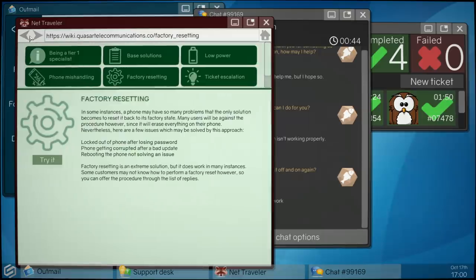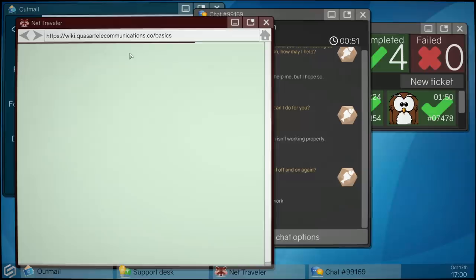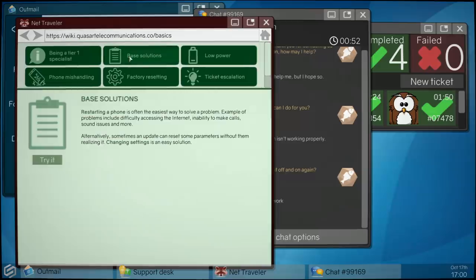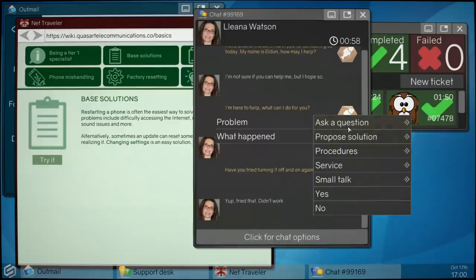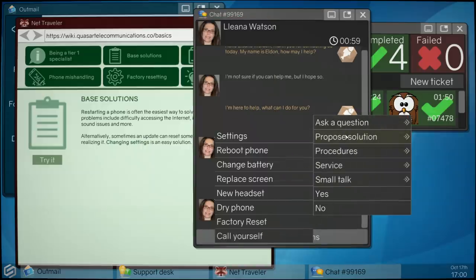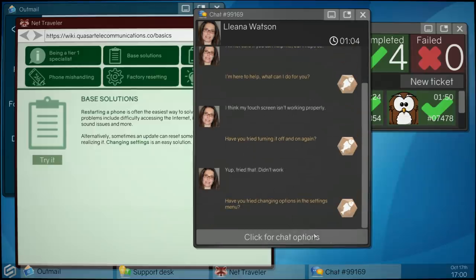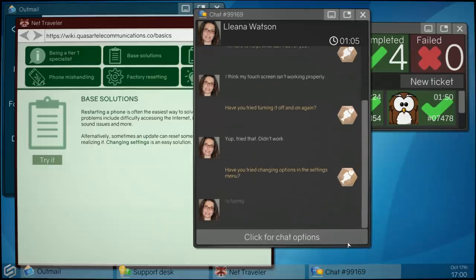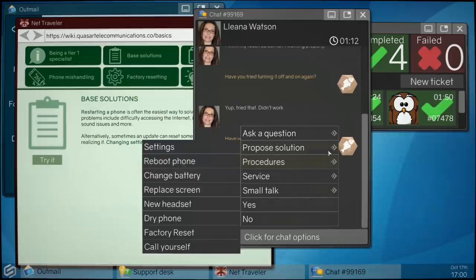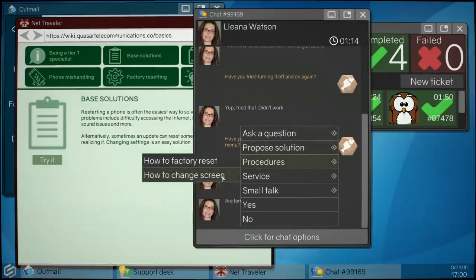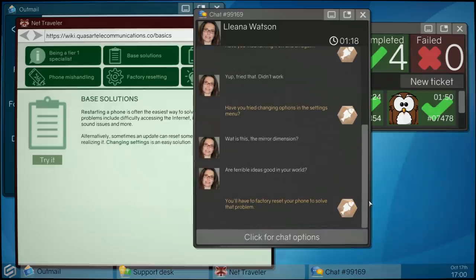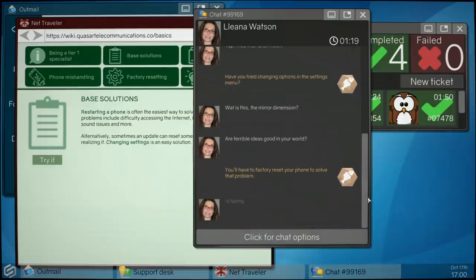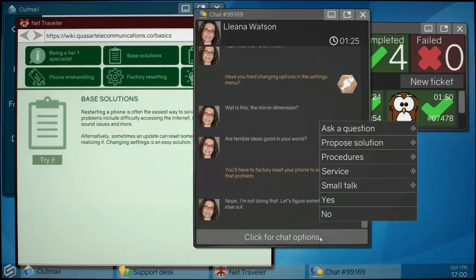Sometimes an update can reset parameters. Go base solutions, right. Then alternatively sometimes an update can reset some parameters without them realizing it. Changing settings is an easy solution, okay. The touchscreen doesn't work. Oh right, oh I see. What is this? Come on mate, it's literally my first day.